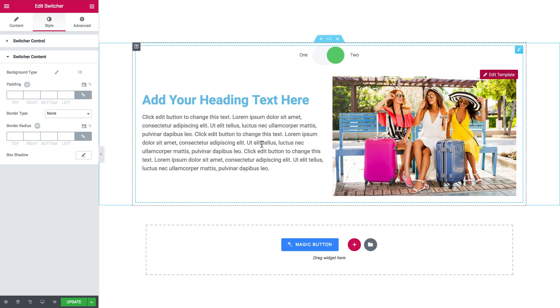And this is as simple as it seems. Now you know how to create switcher with the help of JetTab's switcher widget. I hope this video was helpful. Thank you for watching.